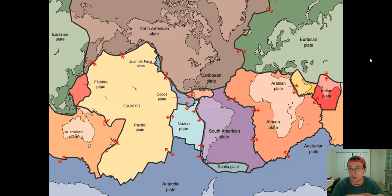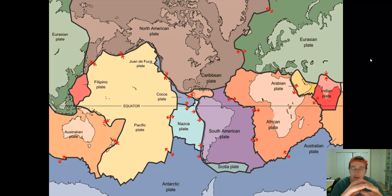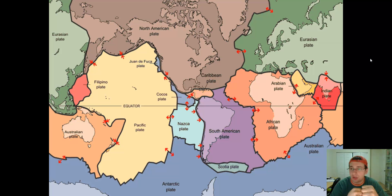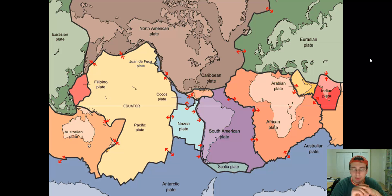If you boil an egg in the microwave, the egg will pop because of all the pressure happening on the inside. The same thing happens to the Earth. The Earth's energy inside is so strong that it causes the surface of the Earth to crack in pieces, buckling under the pressure of the inside. All of these pieces are named on the screen, and these are what we call the tectonic plates.